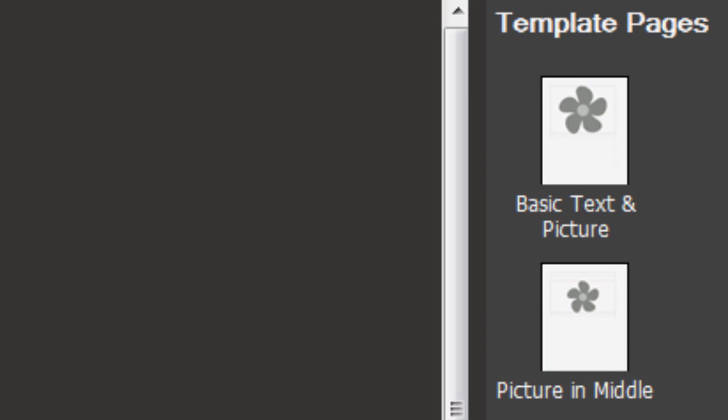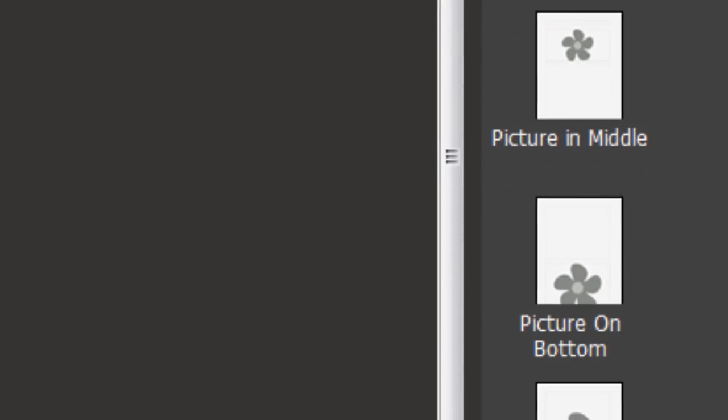The difference between the template pages is all to do with picture placement. So you need to be thinking about whether you want a picture and if so, where on the page as you add the template pages.